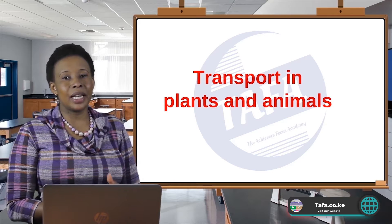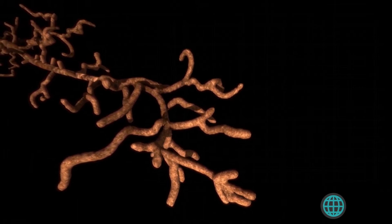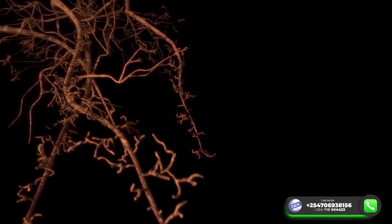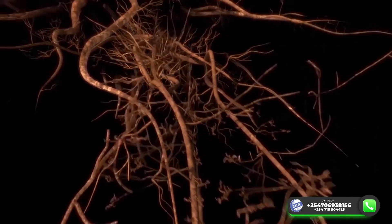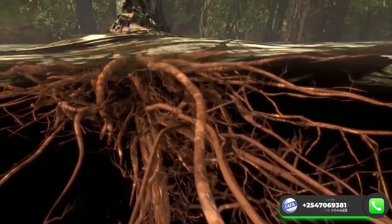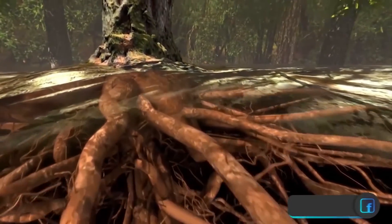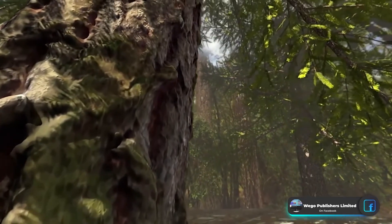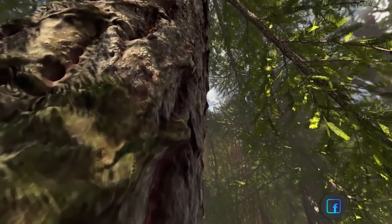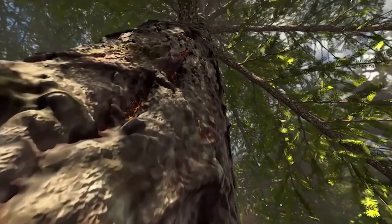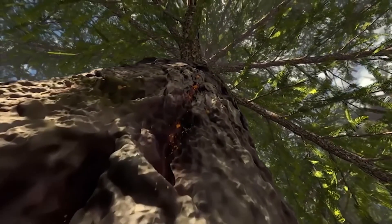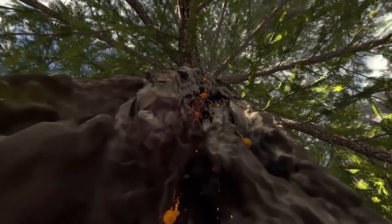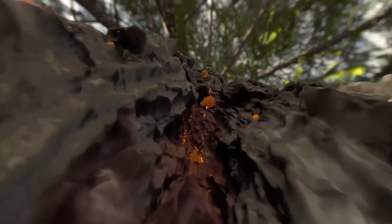Transport in Plants and Animals are actually two topics in one, because the way transportation of substances occurs in plants is different from the way transport occurs in animals. Therefore, plants and animals exhibit different methods and features used in transportation of substances within their cells.